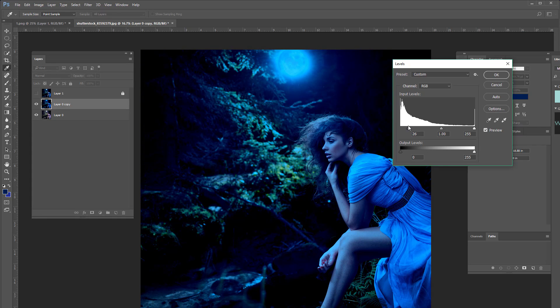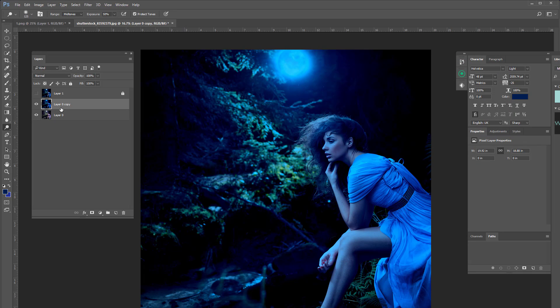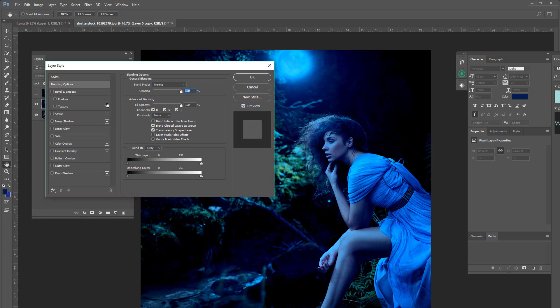And now here is the hardest part of this tutorial. A lot of people don't know there's a secret menu on your layer palette. So right here, you're going to double click. Okay, double click with your little mouse pointer thingy.